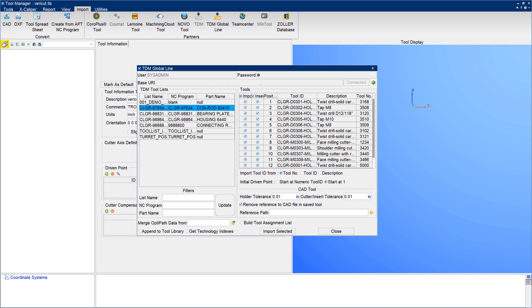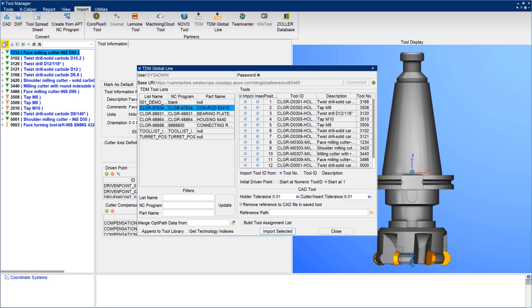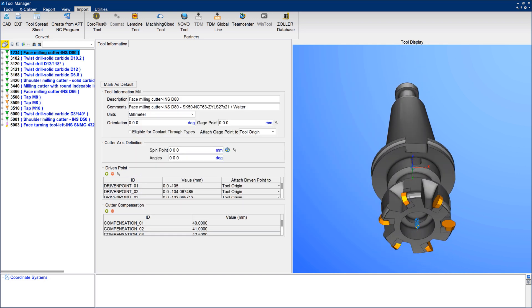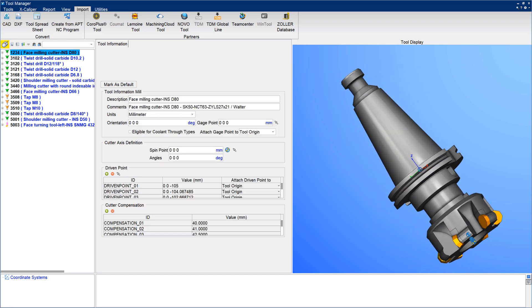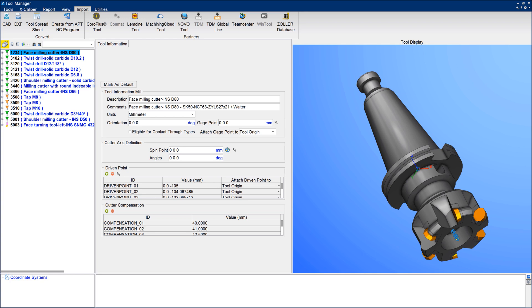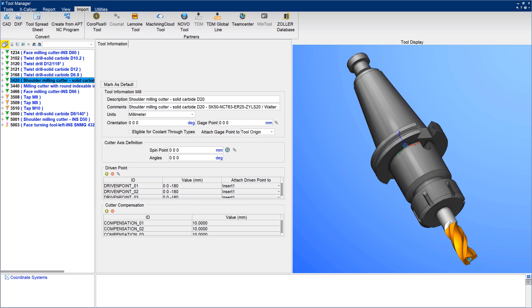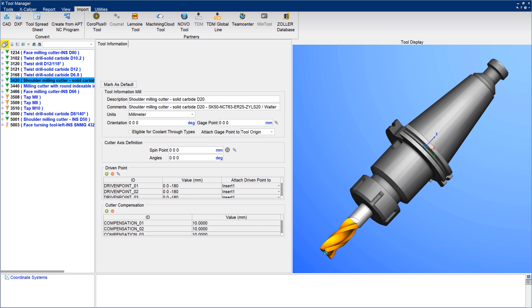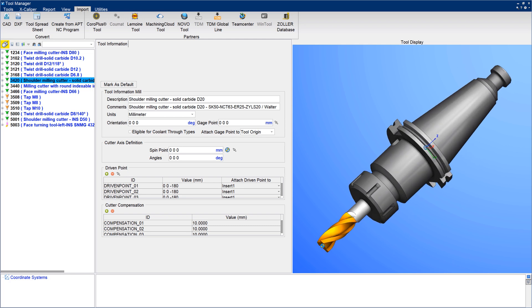Choose from multiple cutting tool assemblies in each tool list for import. Generate copies of 3D tool assemblies for use in Vericut, or link directly to TDM Global Line with automatic updates when there are tooling changes without generating 3D copies. For more information on the TDM Global Line interface, see the Vericut help.